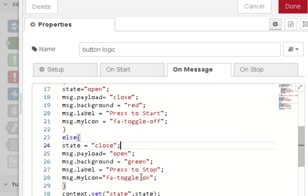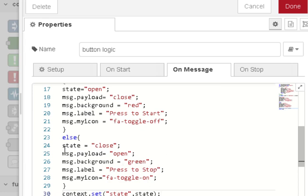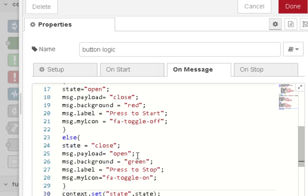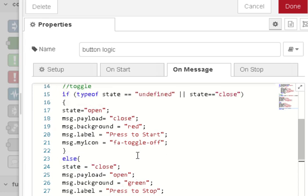And then we store the state in the context variable. If I don't toggle the state then it won't be a toggle switch. So you need to do this.